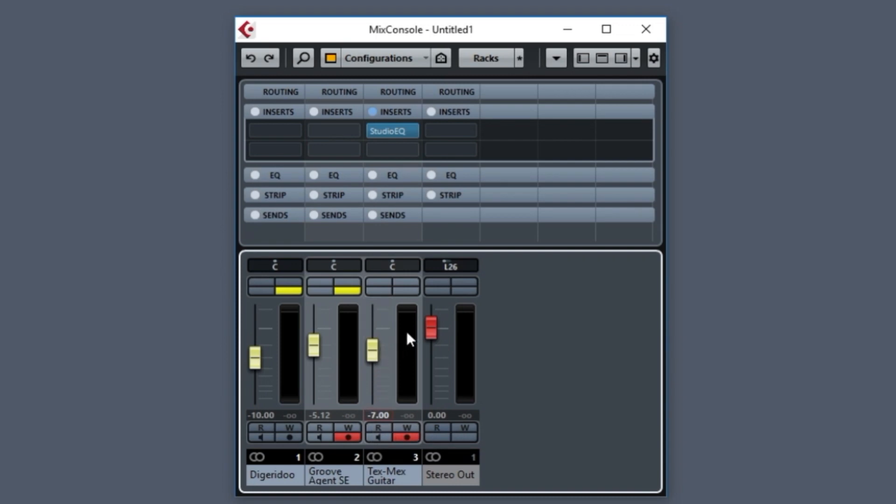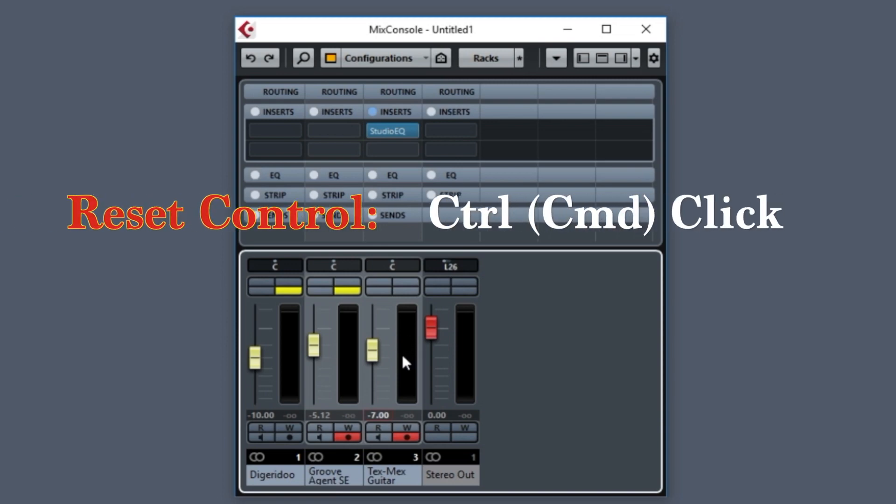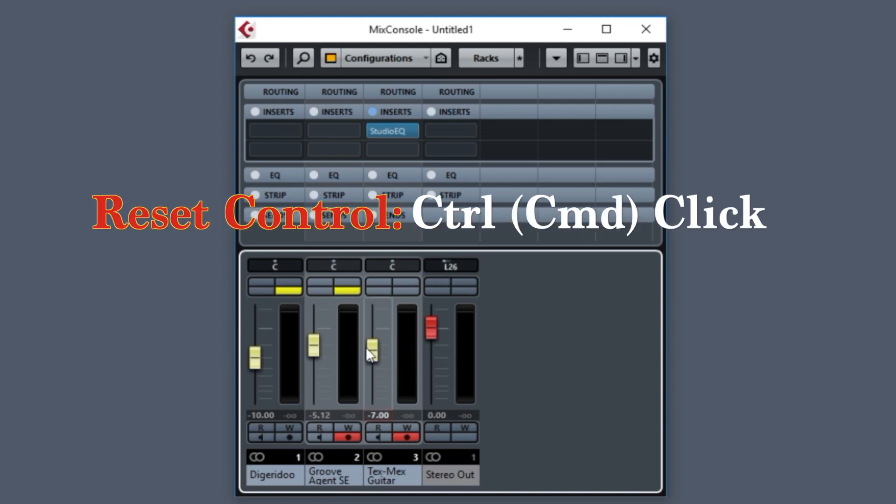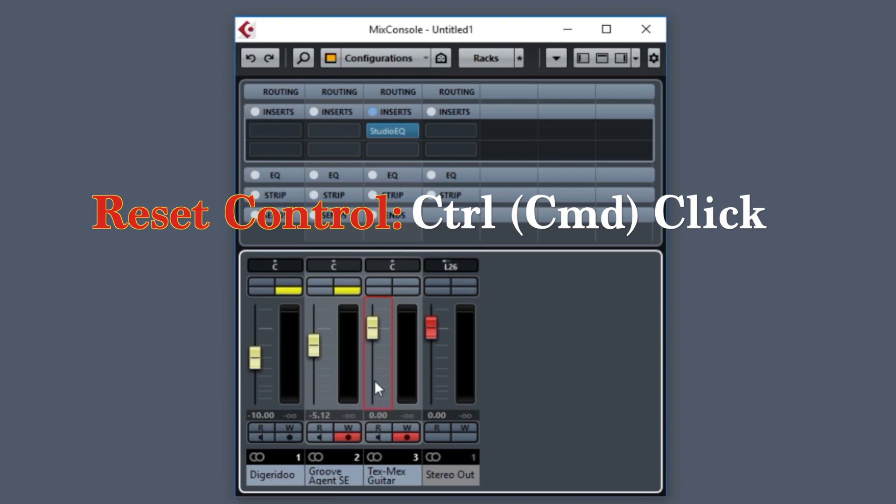Now, there are sliders throughout Cubase, and at various times, if you want to go back to a default value, for example, in the fader, a default would be zero decibels, all you need to do is hold down the Control key and click on either the slider or on the value. Let me do that. I'll go anywhere in the slider, hold down the Control key and click. You see how it automatically jumped to the zero point and the value changed.